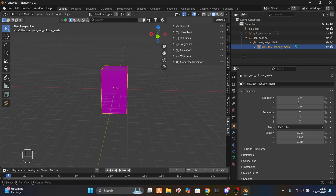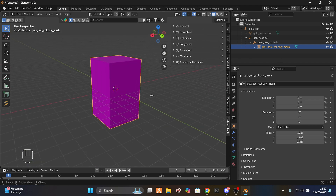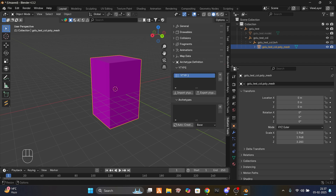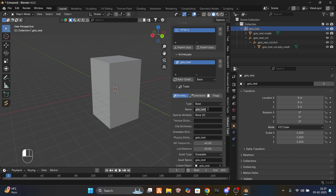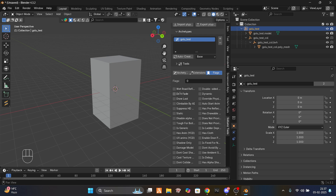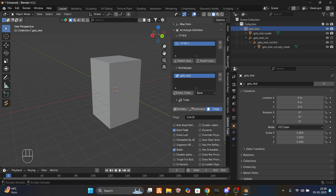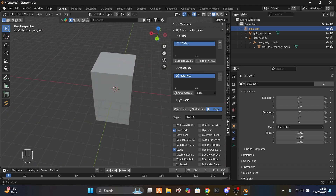That's how you embed the collisions. If you want to import it, just auto-unhide everything so it auto-creates. Now in your flags, set 'Don't Fade', 'Static', and 'Cast Texture Shadow'. That's how you export the YTYP. We'll see you in the next video.